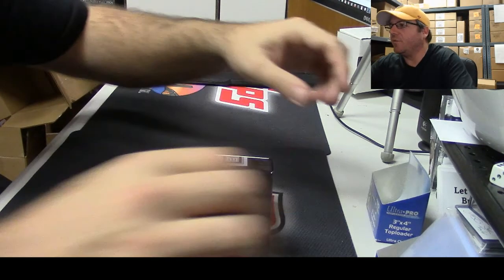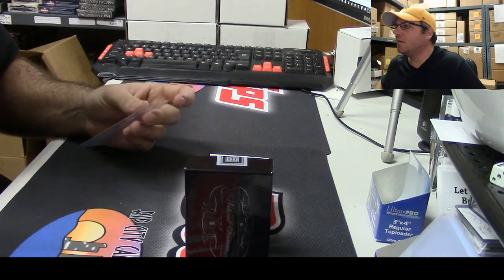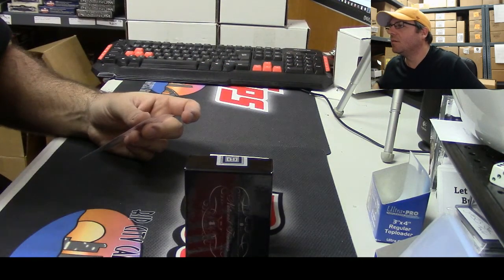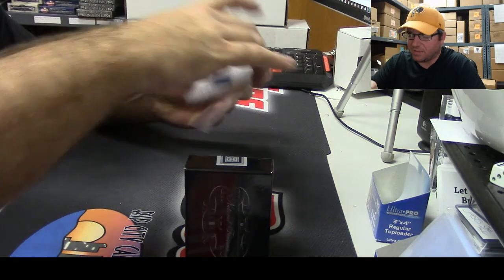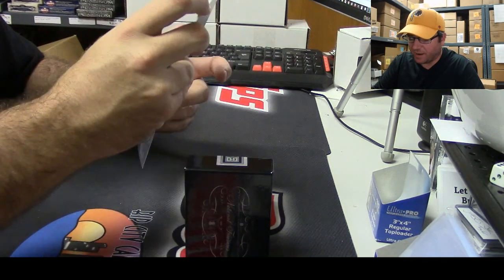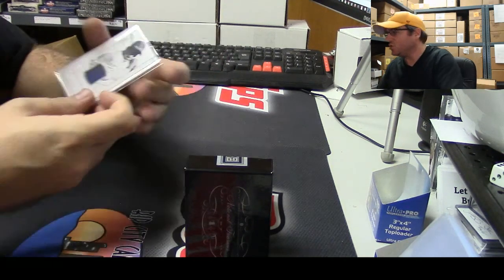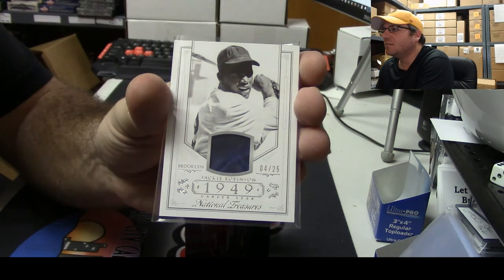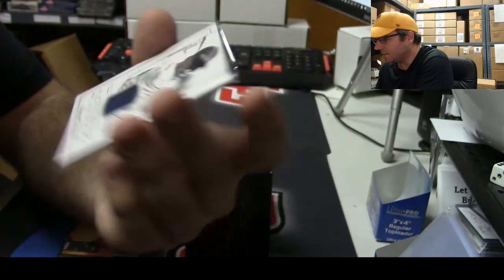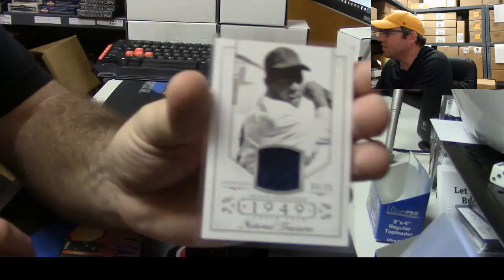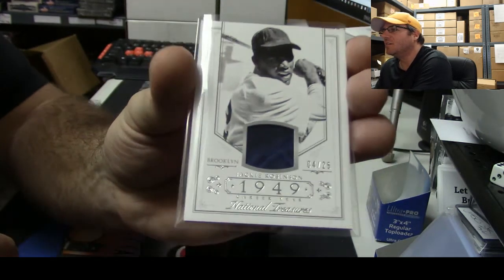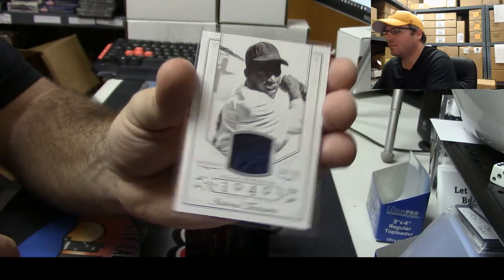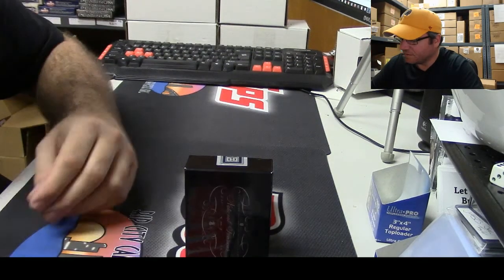Alright, here we go, box number two. Very nice card. Very nice card off the top, numbered 4 of 25, Jackie Robinson. Very nice, very nice. And that's a patch man, there's stitching in there, it looks like there's a freaking sweat stain on it as well. Very nice.